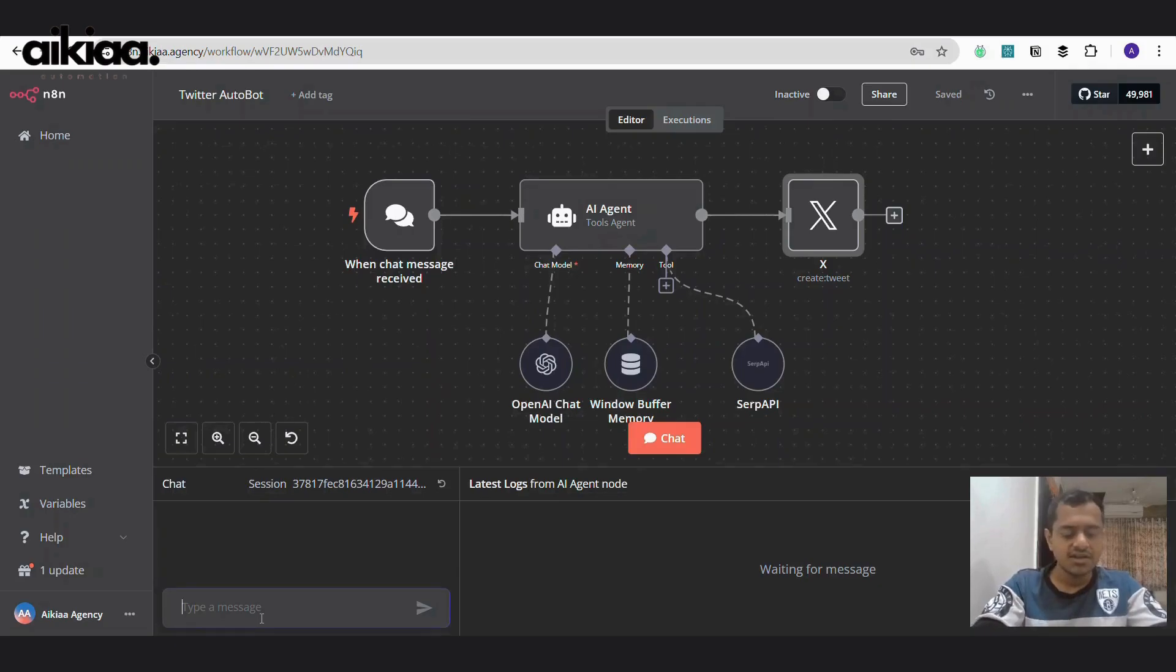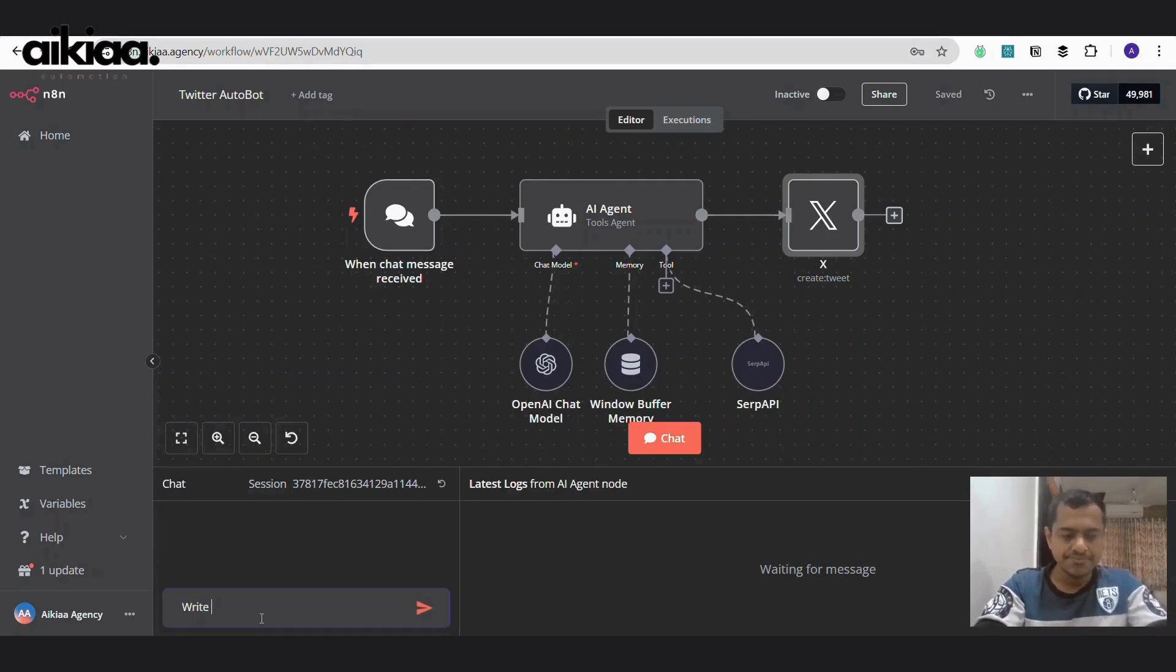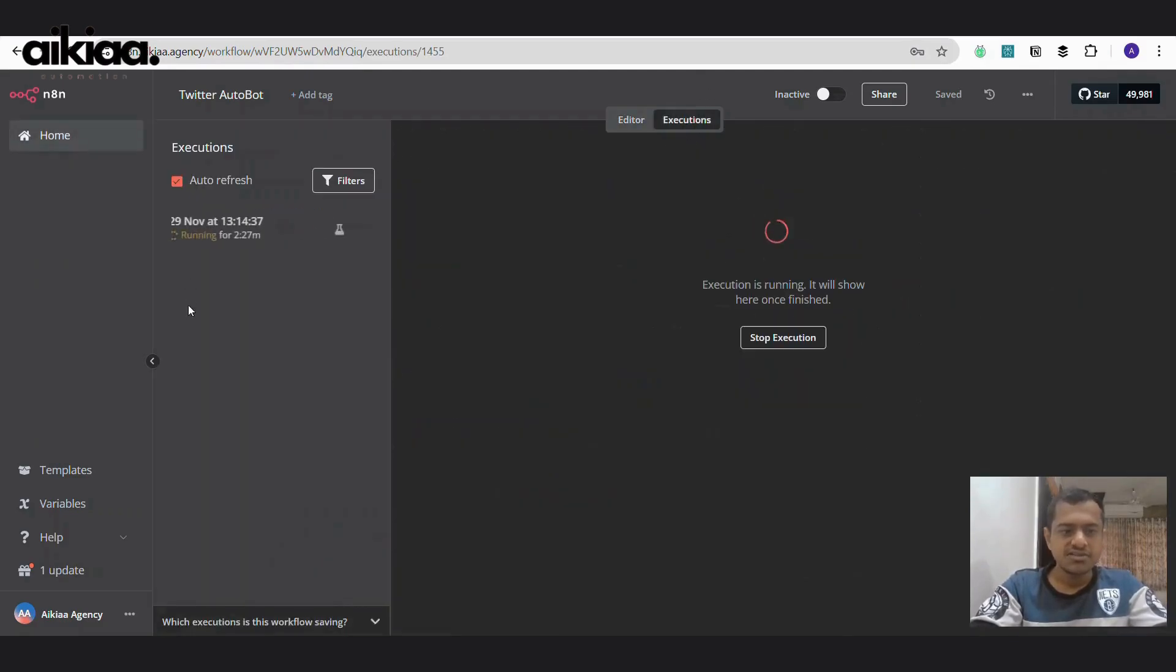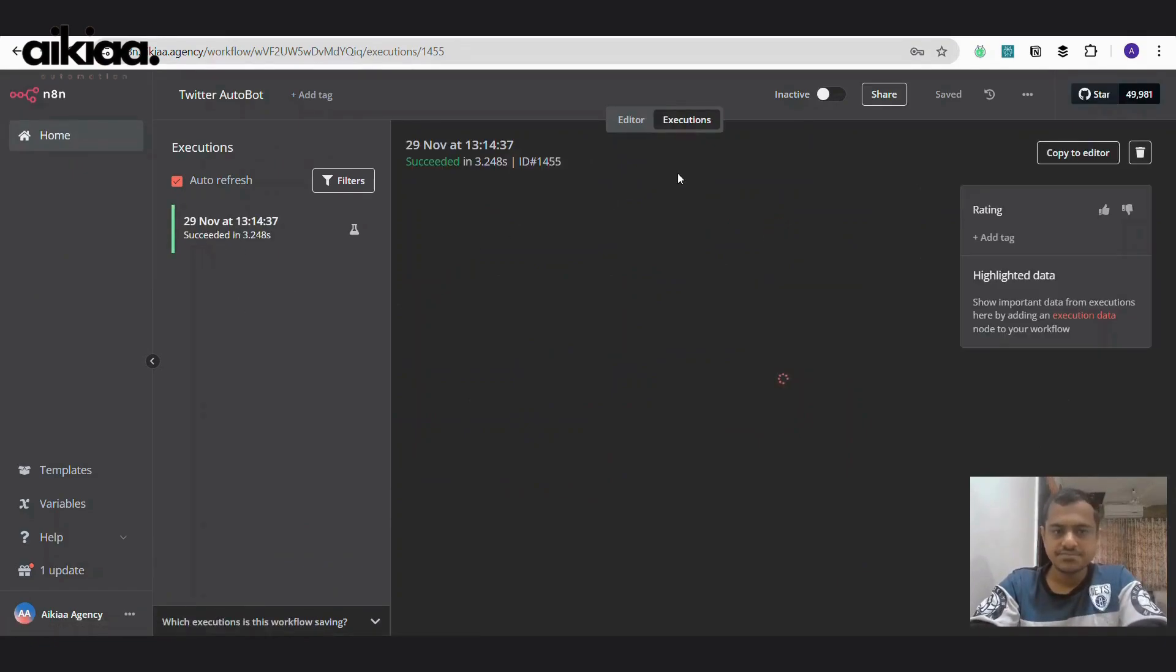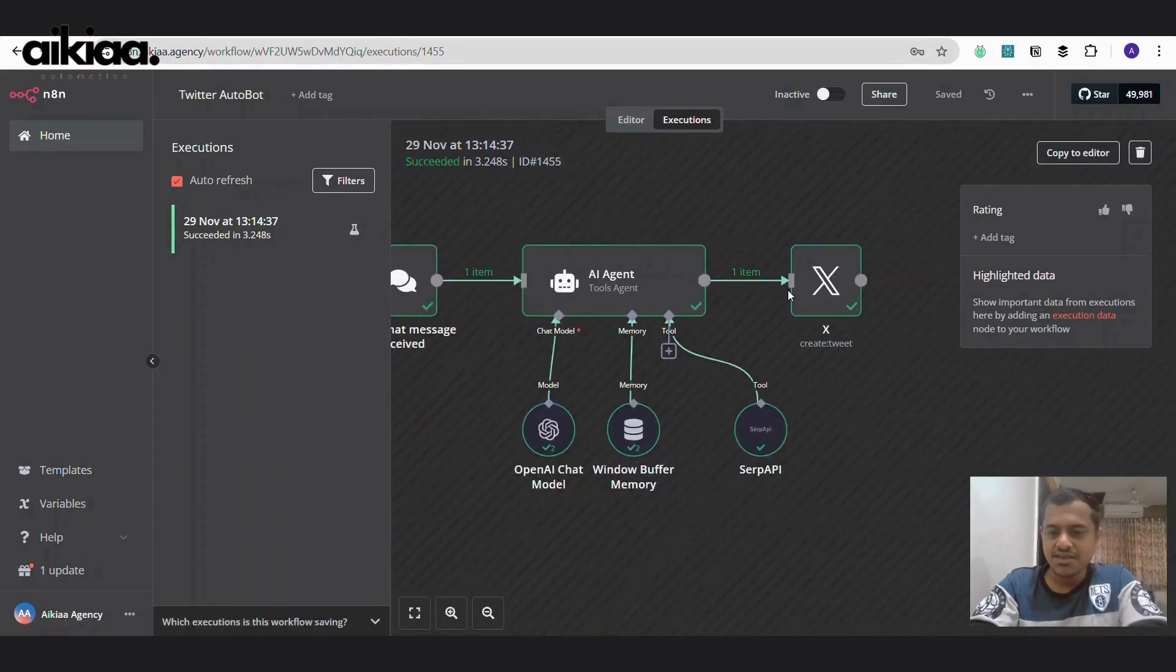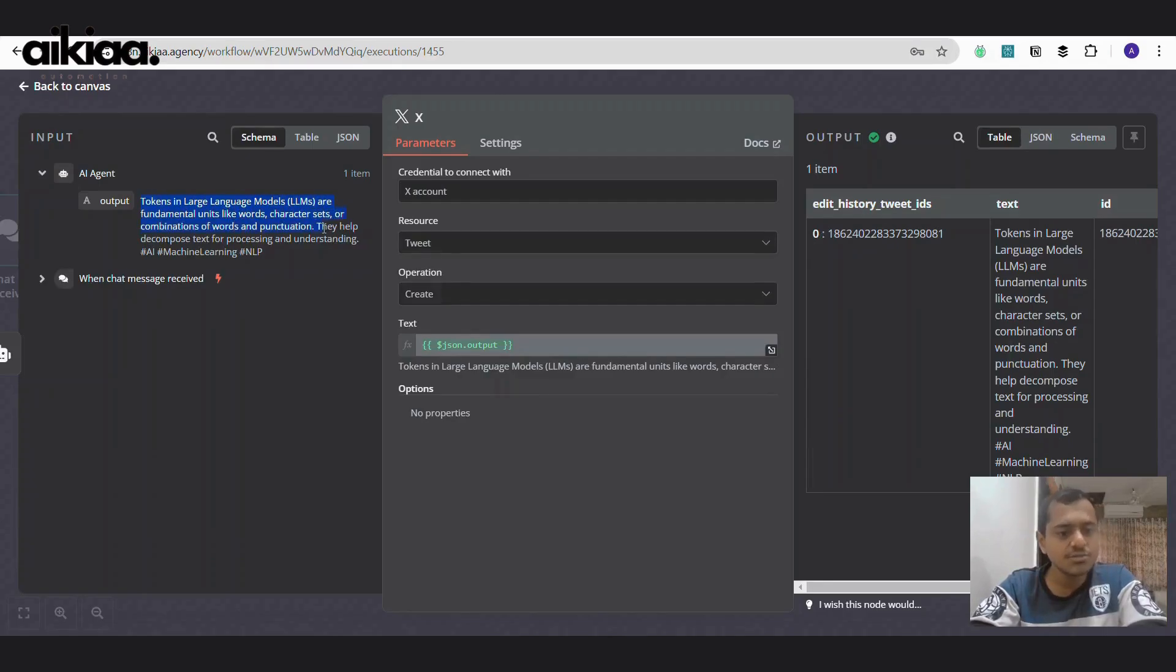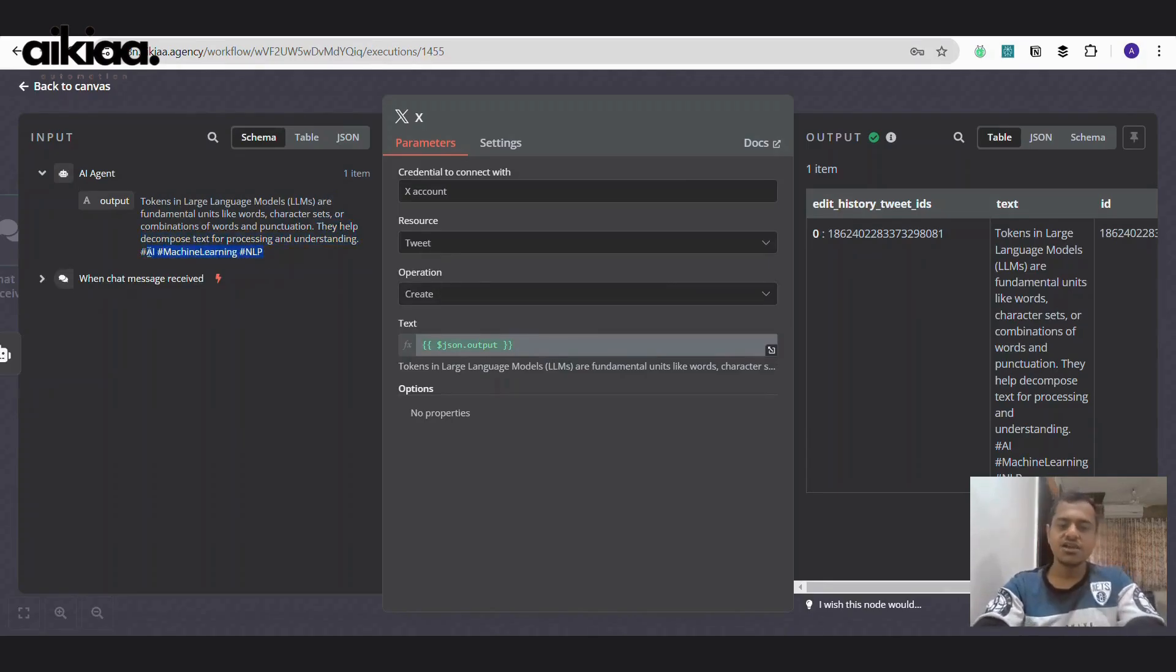Let's see how this works. I am saving it and let's give it a try. Create or write what tokens are in LLMs and there we go. Let's see the execution and it succeeded. So, our very first tweet is this: tokens in LLMs are fundamental units like words, character sets or combination of words and punctuations. They help decompose text for processing and understanding. It has also generated hashtags so our Twitter algorithm can support it.